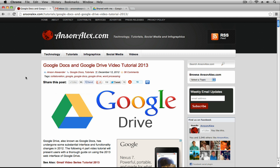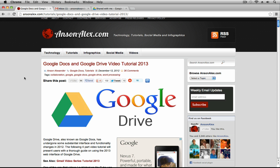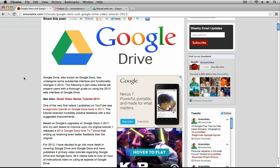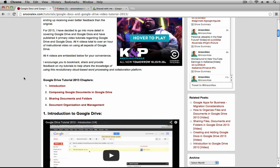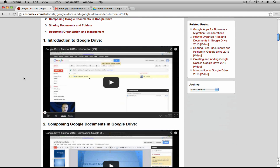Hello everyone, this is Anson from AnsonAlex.com and welcome to Part 5 of my 2013 video series on using Google Drive. I know I haven't posted another video for this series in a long time. Right around the end of 2012, the beginning of 2013, I published a 4-part series on Google Drive. It can be found on AnsonAlex.com — I'll link this page in the description of this video here on YouTube.